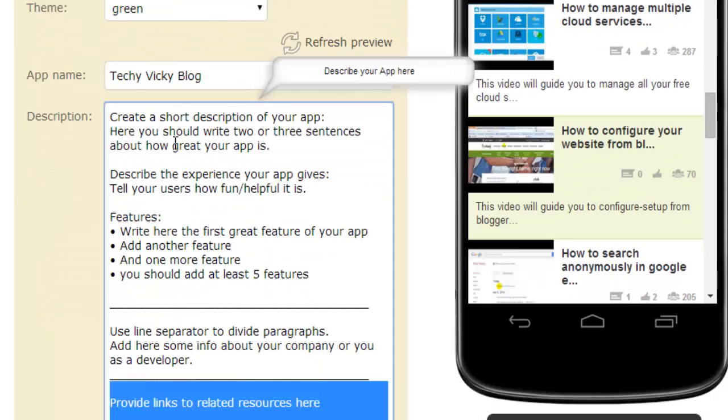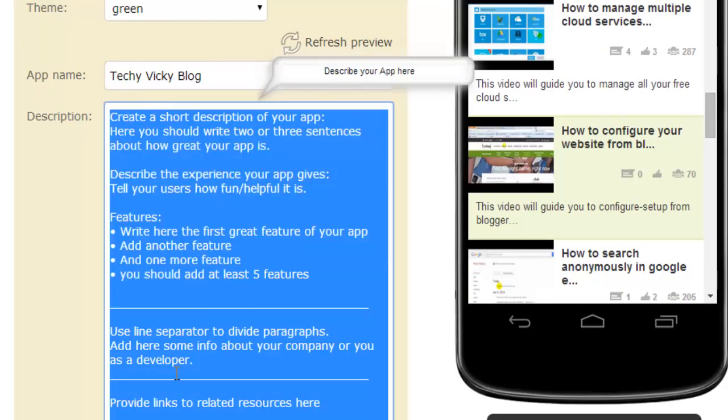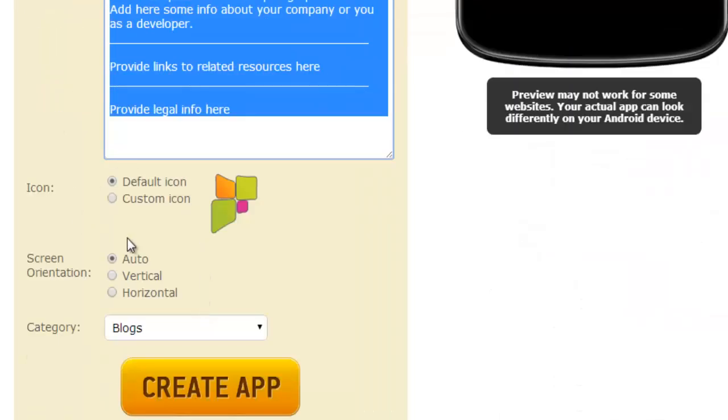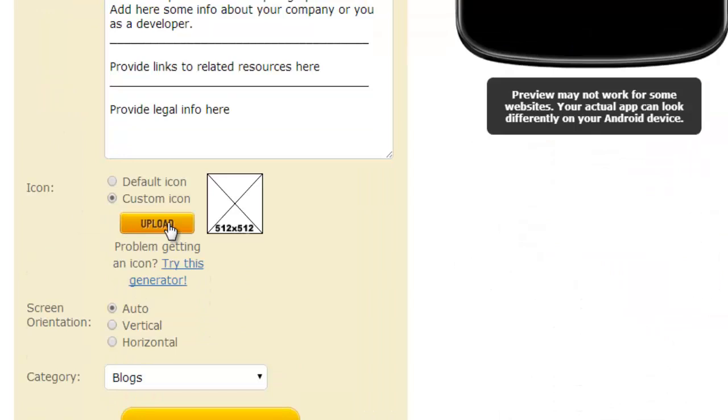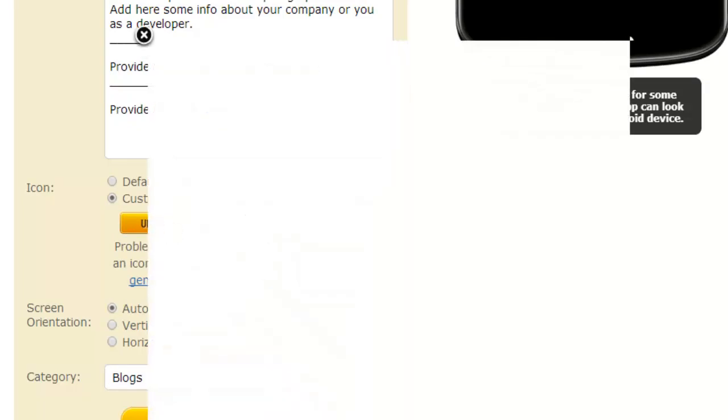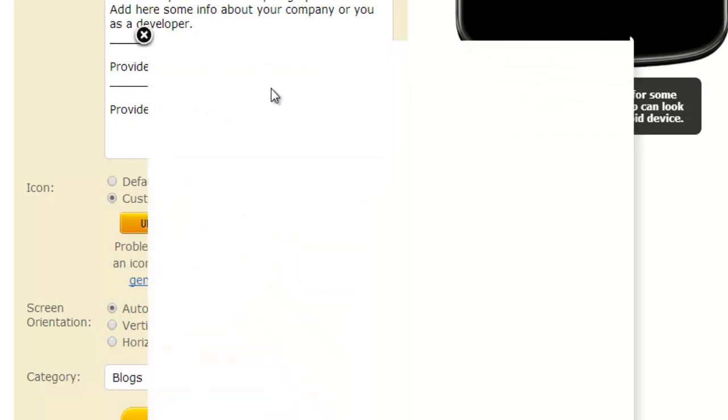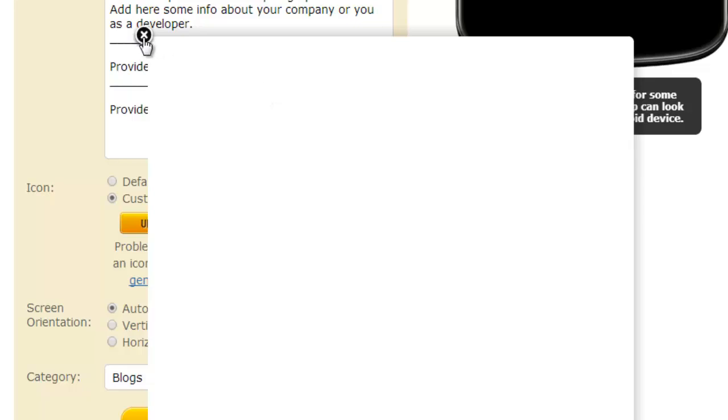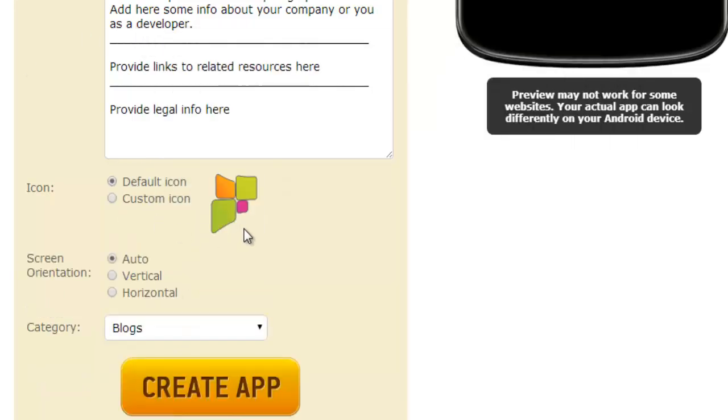Here you just give the descriptions whatever you want. And I'm gonna create this. I'm gonna put my image here. So I'm just keeping here my default icon. So it's a black. That's it. Create app.